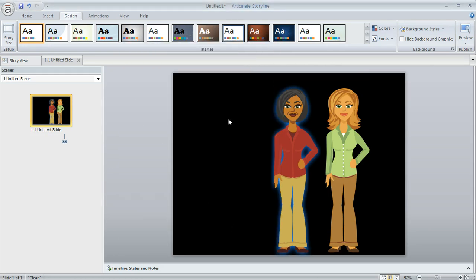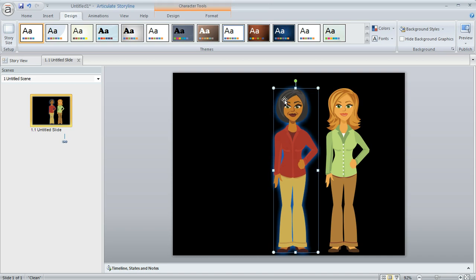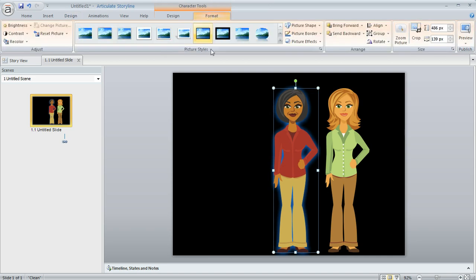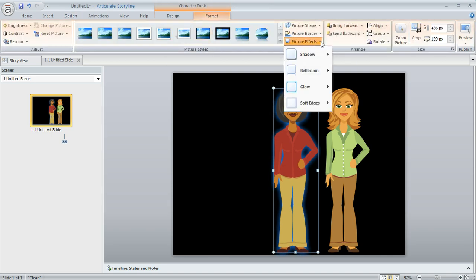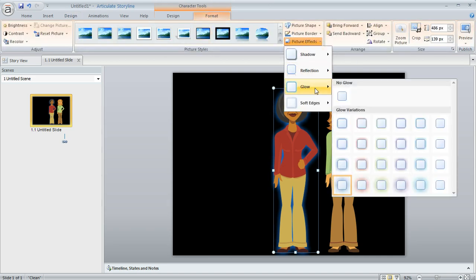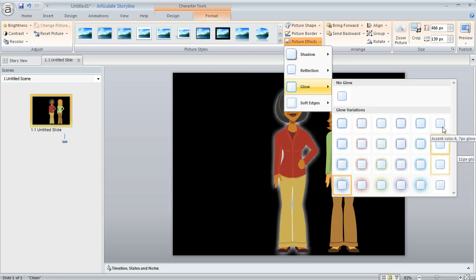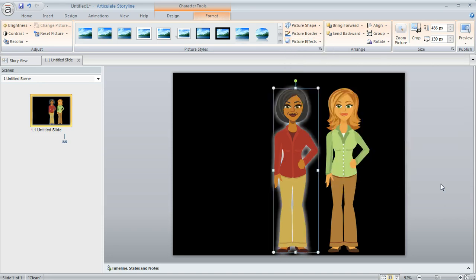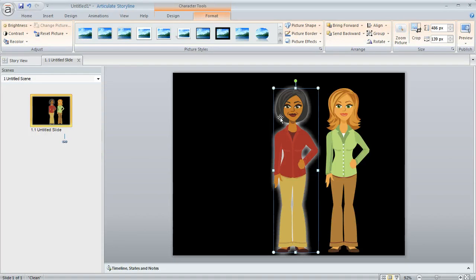Now once we do that, we can select our character again or our shape that we're working with. We'll go to our Effects, choose Glow, and now our choices are different. This column here used to be orange, and now it's white. When we click on any of those options in the white column, then we get this white glow that's applied to our character.